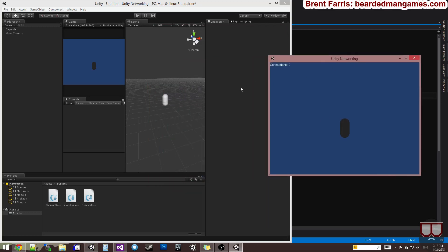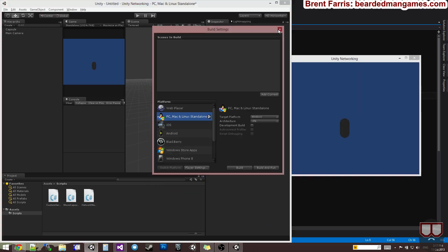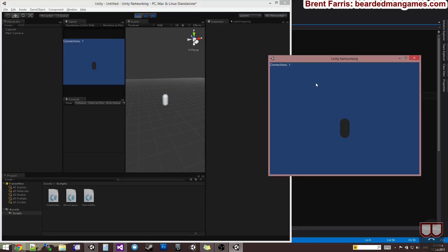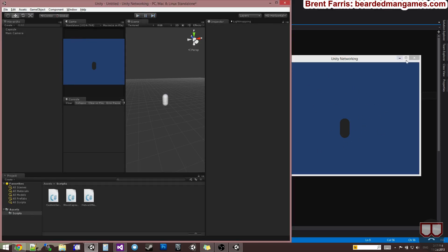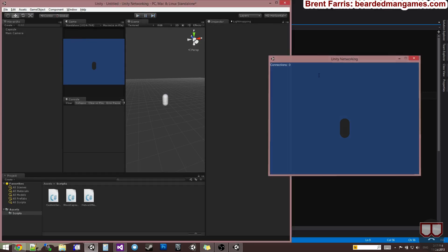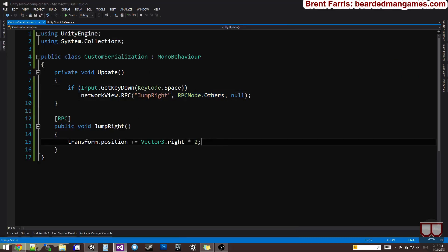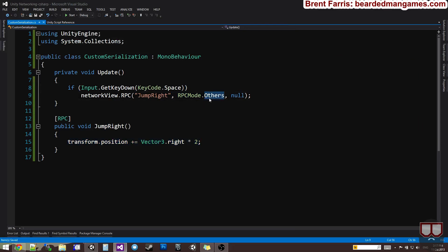If I host here, I'll join over here. If I press space bar, it only happens on the others. It does not happen on the guy calling it because I said others only. So, you can see that the RPC mode is fairly important, and it has to fit into your design. Moving to the right is not a design I want buffered, and it's something I want to have to everybody. So, RPC mode all is the appropriate argument for me.